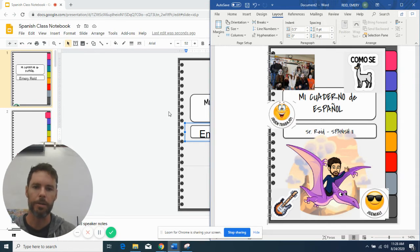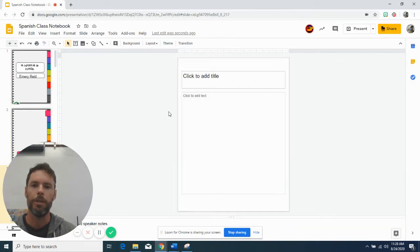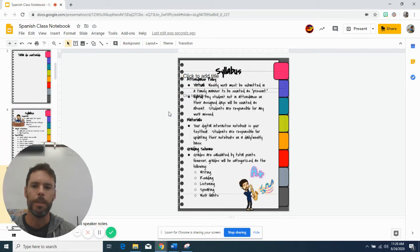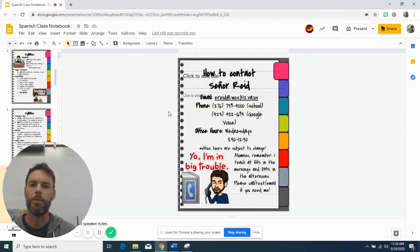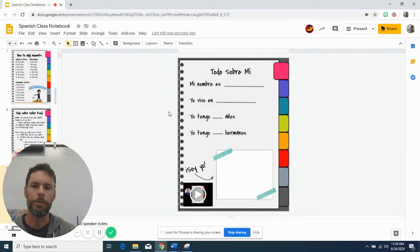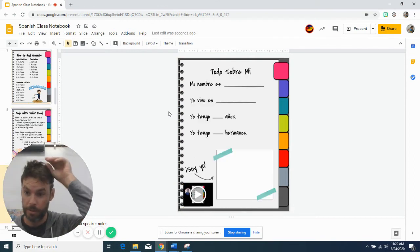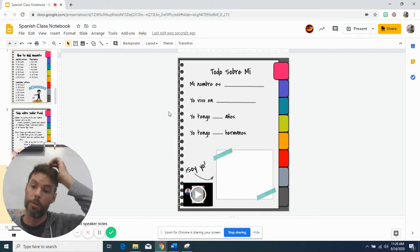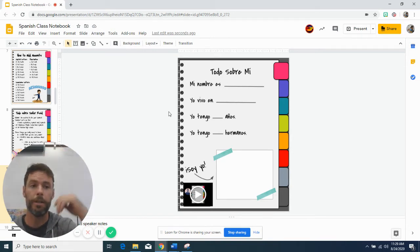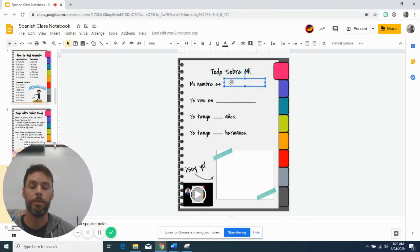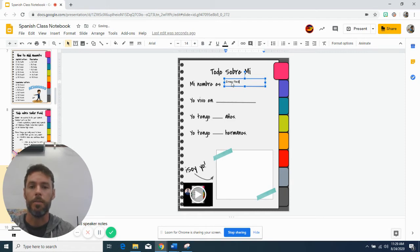And so as you're going through your interactive notebook trying to do some editing, the first thing that you'll get to is todo sobre mi. Now that's something that I was going to try to have everybody do tomorrow on the 25th, just as a little introduction. And there are directions on how to do that, but you would just go in and say,